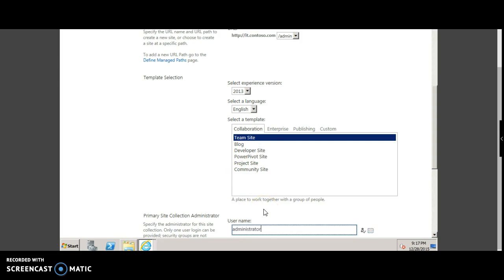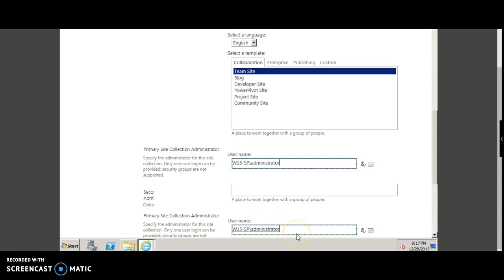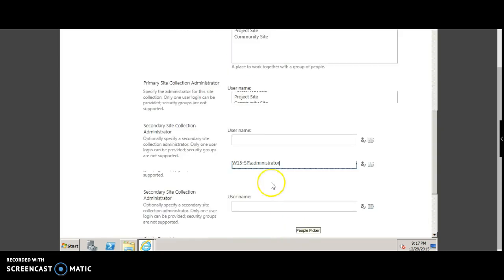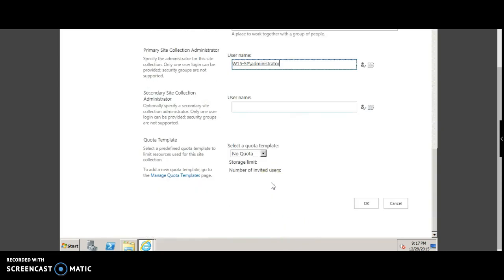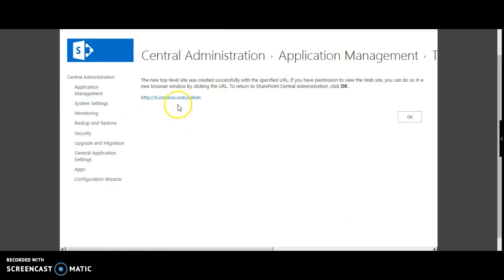You can choose Ctrl K to automatically select the administrator. Click OK. The admin site is created.